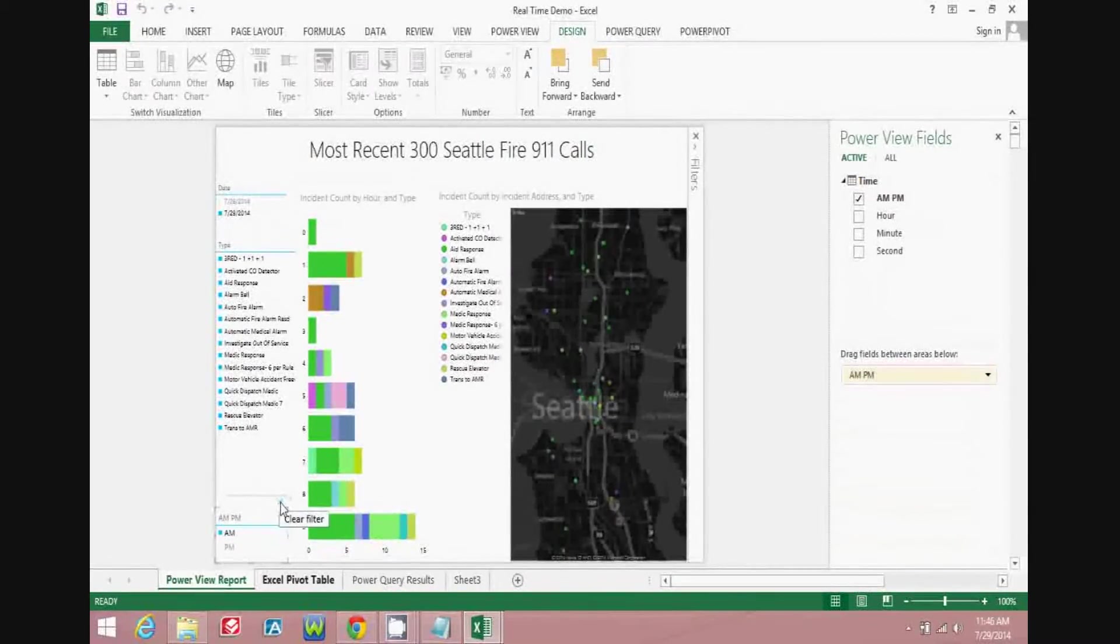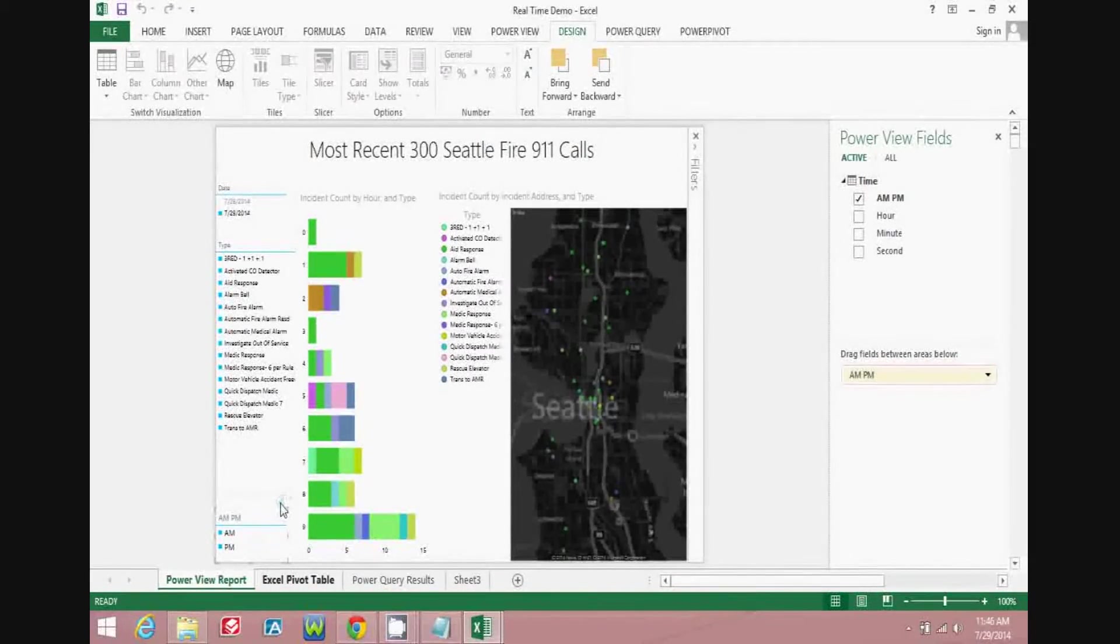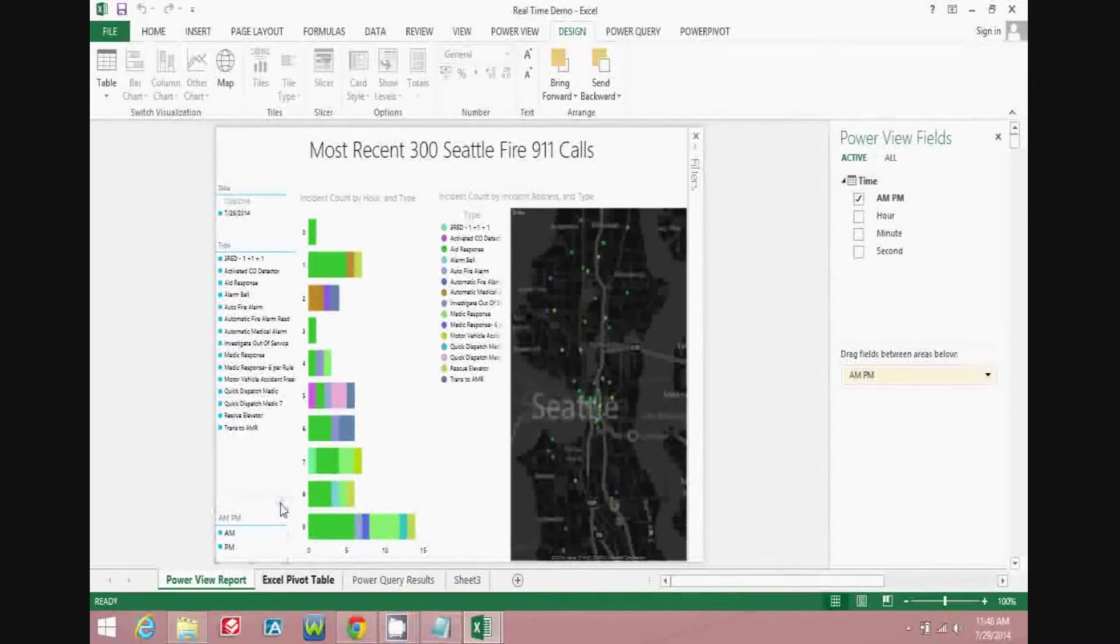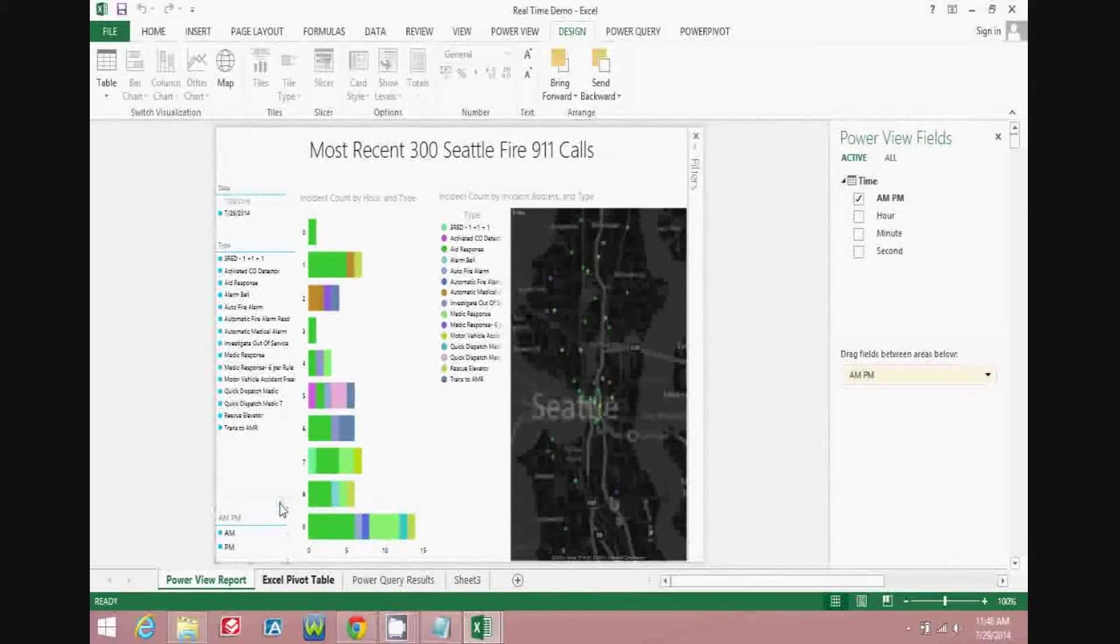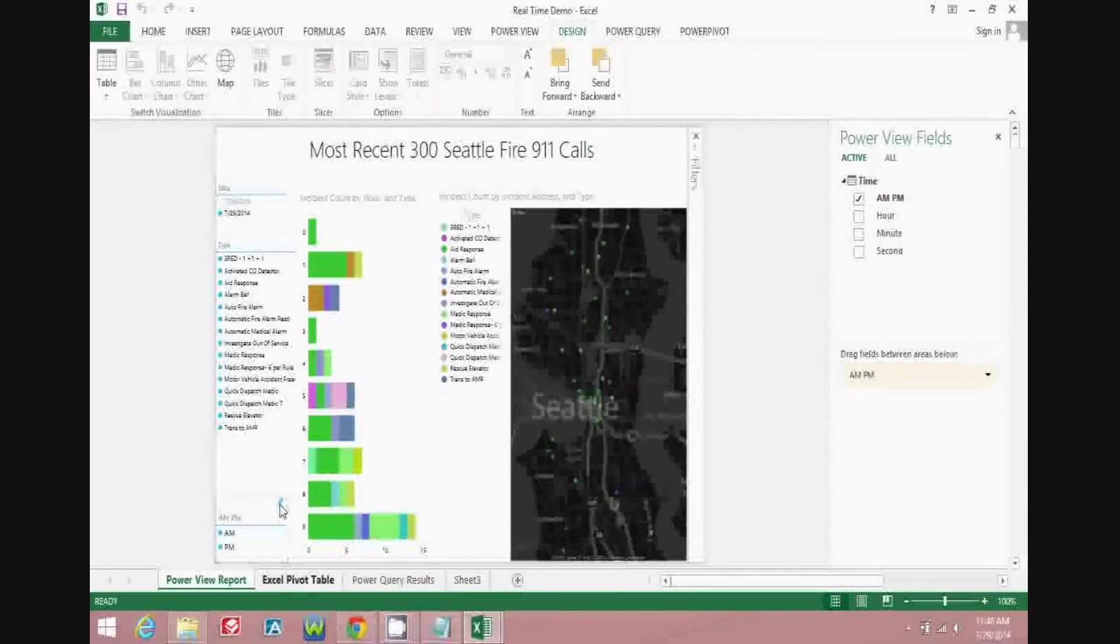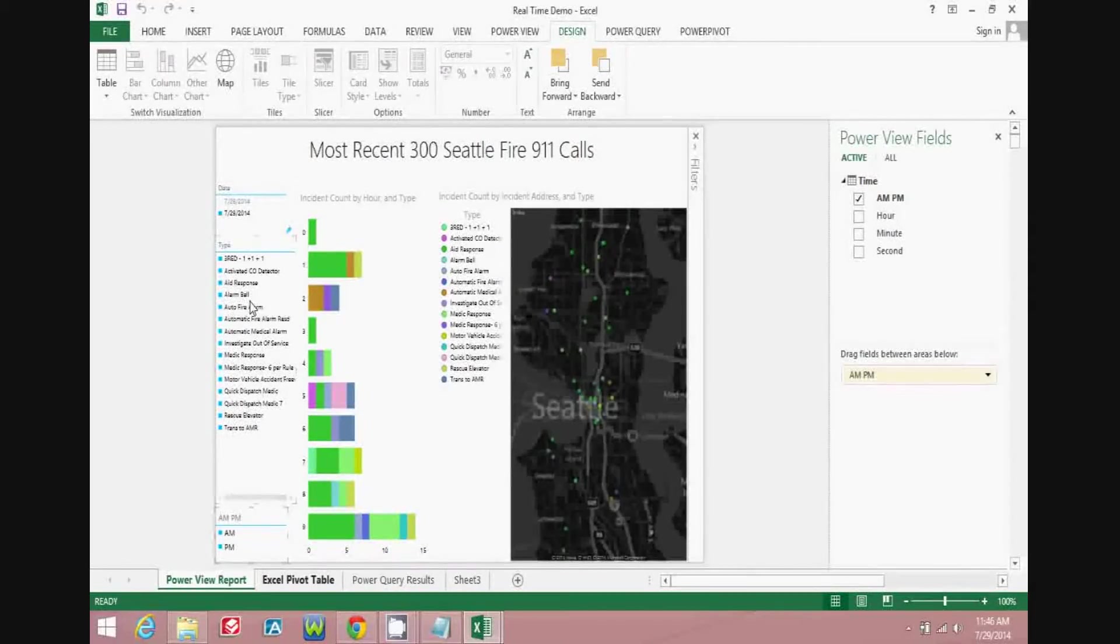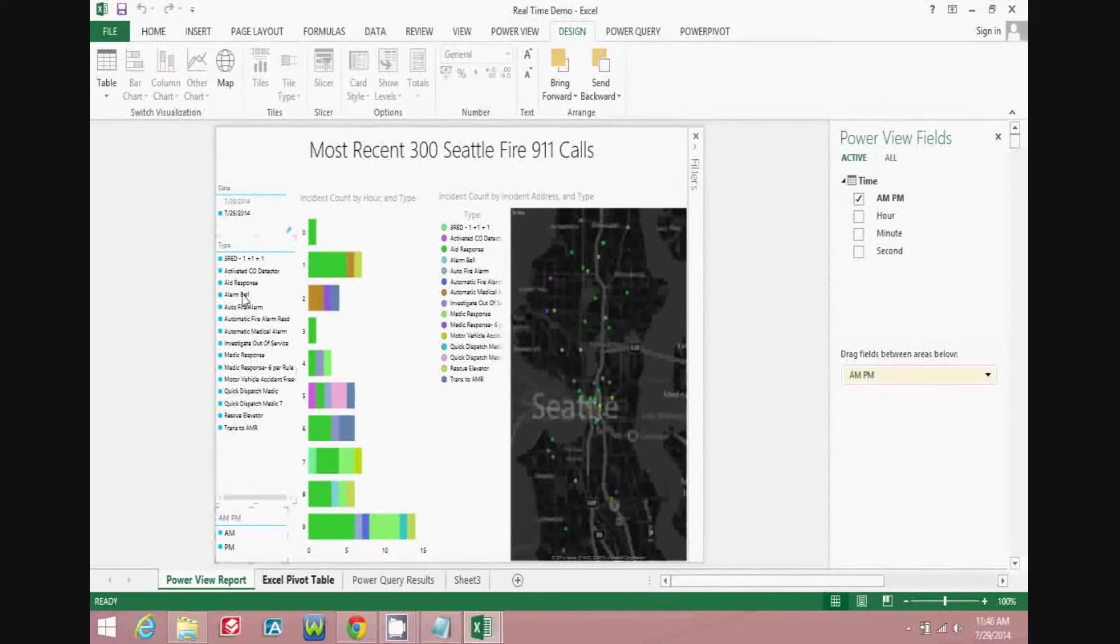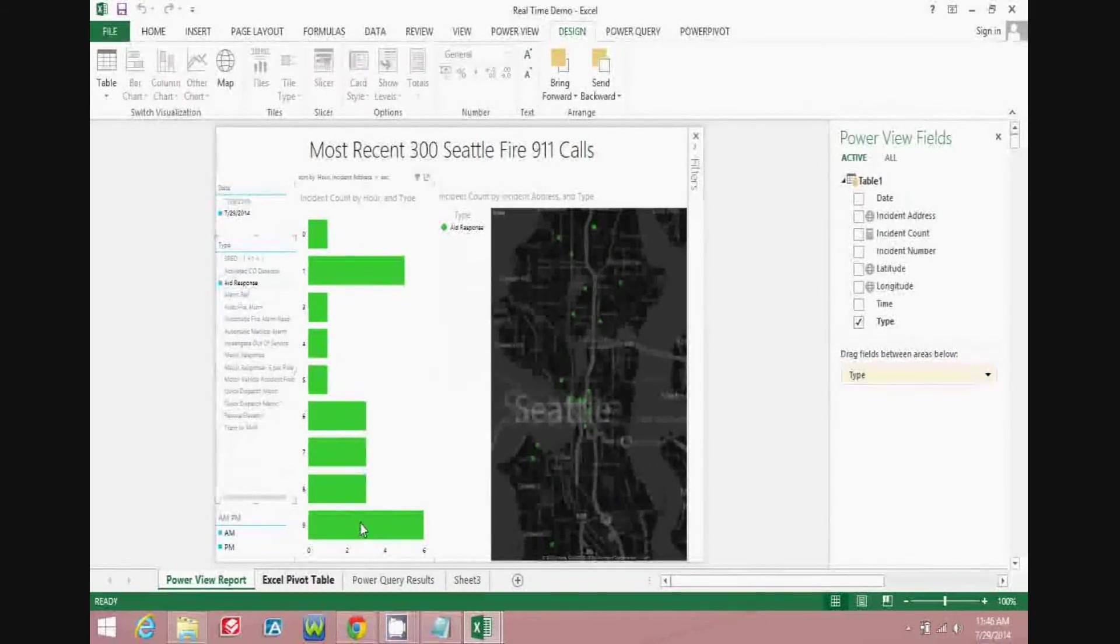So effectively, within a couple of hours, you can put together an interactive business intelligence report that allows you to interact with data and to reach back and quickly refresh the underlying data into your data model. So throughout the day, if you'd like to monitor the most recent 300 Seattle Fire 911 calls, you can go to Power Query, refresh the query, and then take a look at the most recent information that is in that database in order to start doing additional analysis.